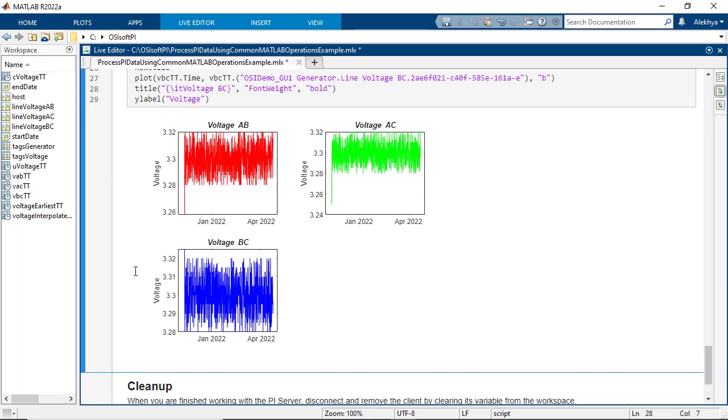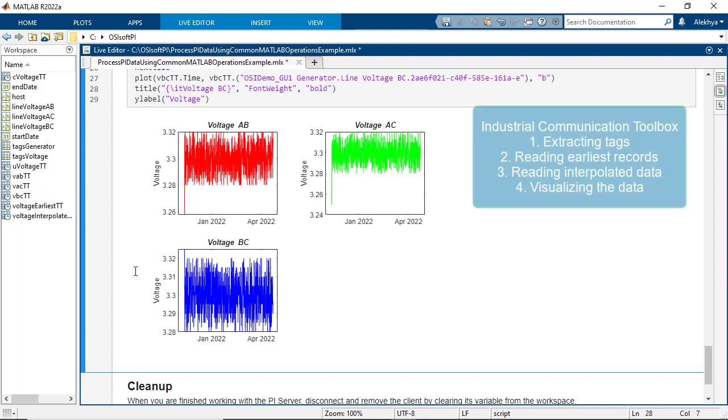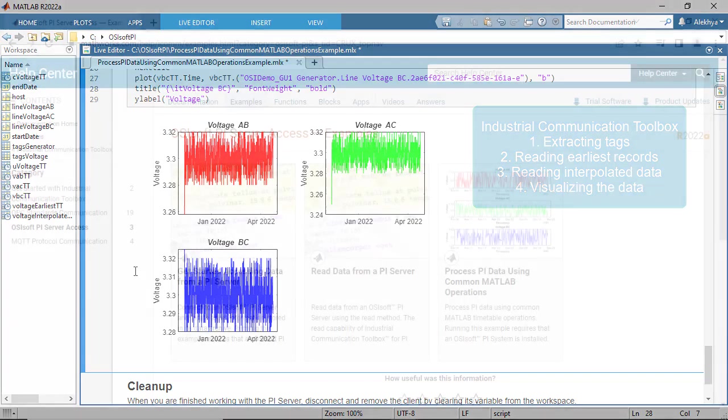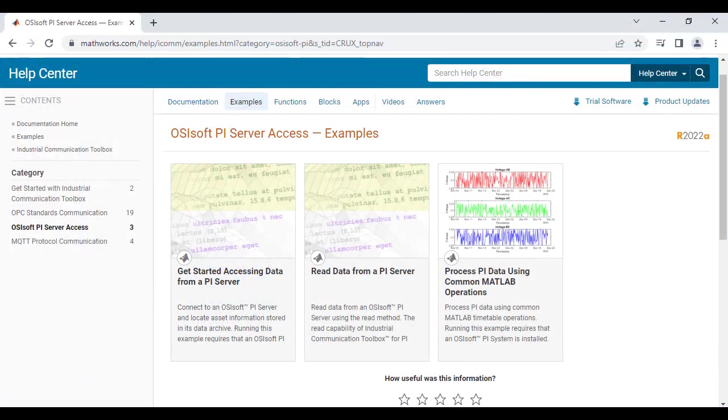In this video, you have learned how to extract the tags and read data related to them from the PI Server using Industrial Communication Toolbox. Thanks for watching. Check out more examples in the documentation to learn about other workflows.